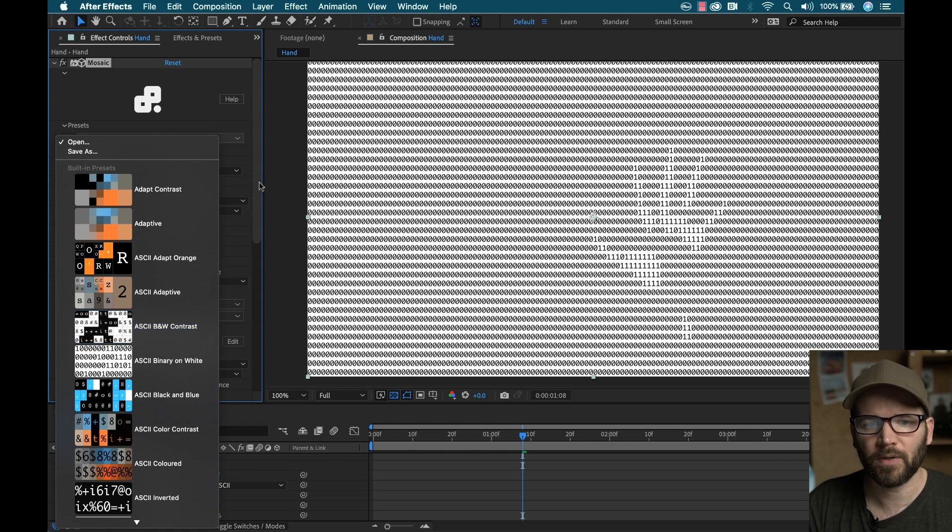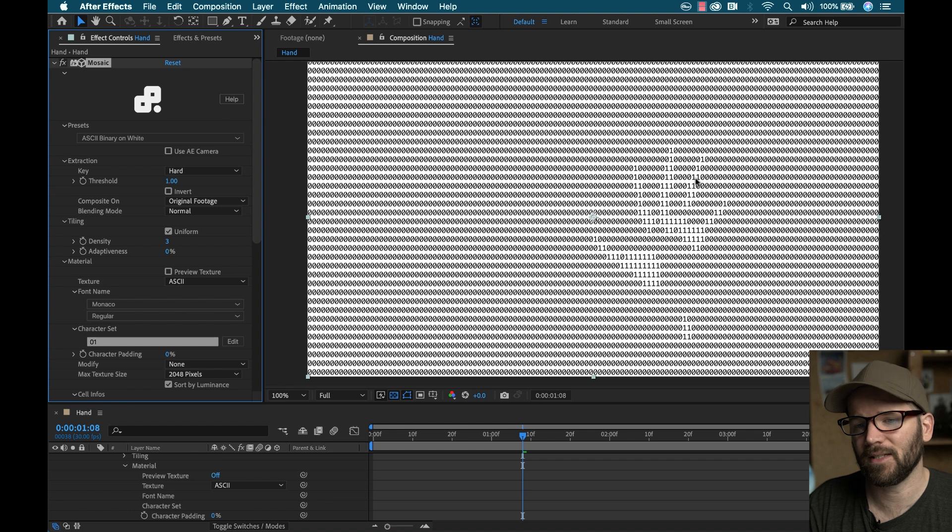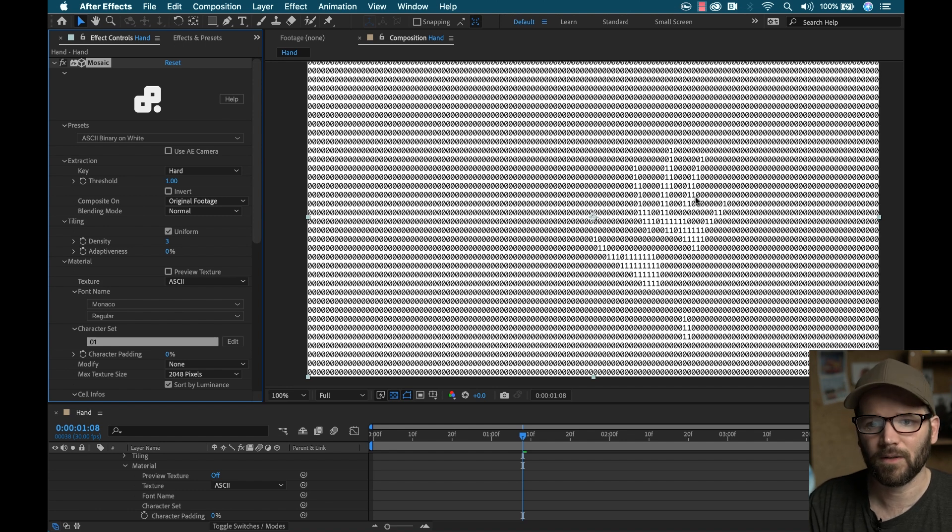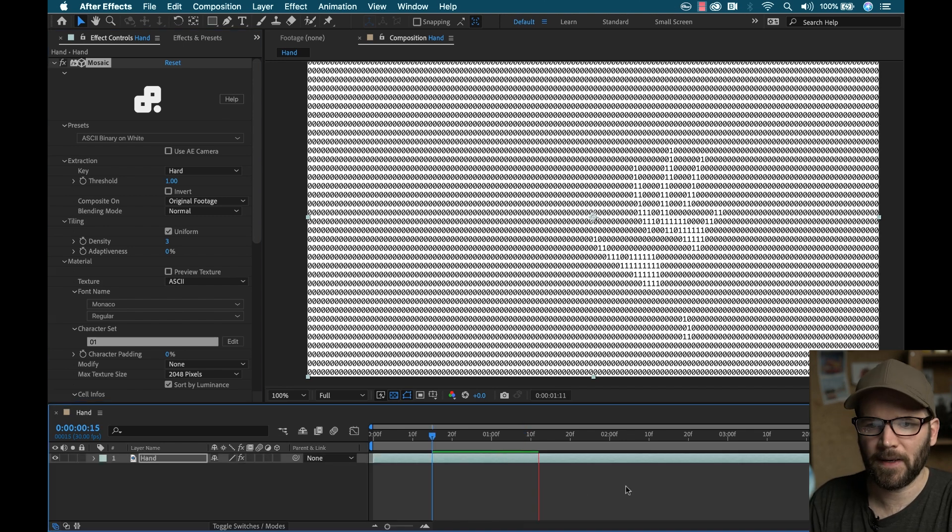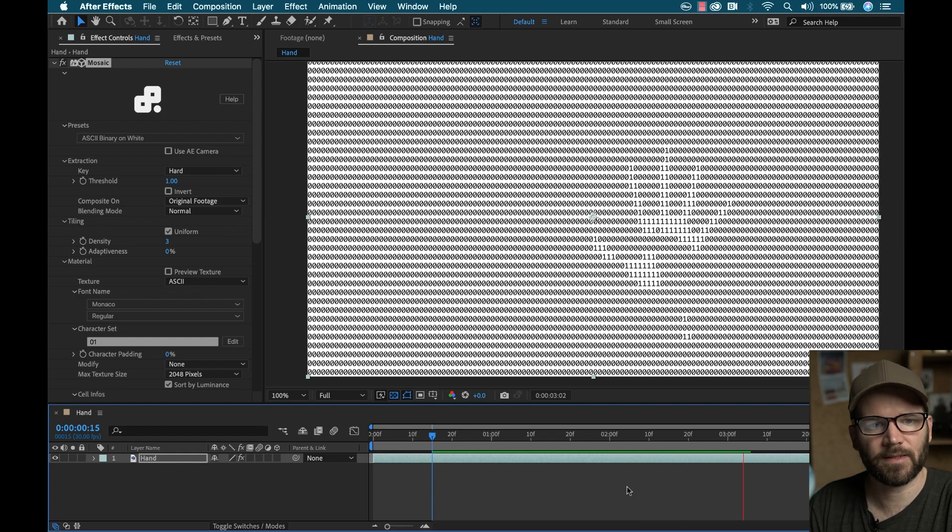So this one's really simple. The texture atlas here just consists of a one and a zero. So if I play this back, you can see we got a little bit going on with the hand there, but I'm going to customize this.